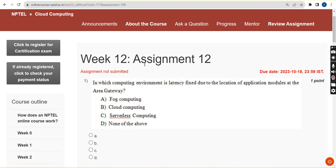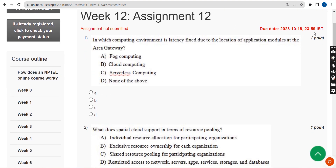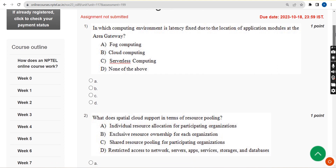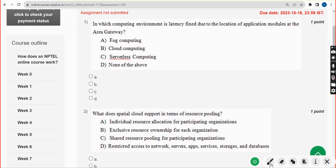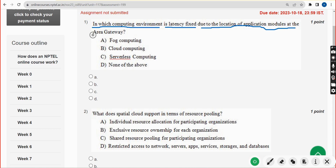Please watch the video till the end. First question: in which computing environment is latency fixed due to the location of application modules at the area gateway? The correct answer is option A — fog computing.